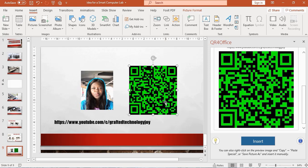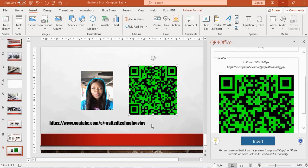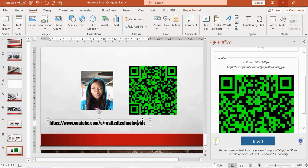If, for instance, after my presentation I want people to go into my YouTube channel and have access to other videos, they can easily bring out their phone and scan the QR code instead of typing this lengthy URL address.